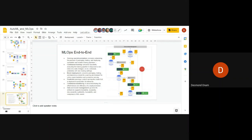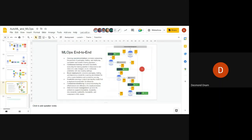Data and model management governs ML artifacts to support shareability, reliability, reusability, discoverability, auditability, traceability, and compliance to ML assets. You need to check: can the asset be shared, is it reusable, discoverable, editable, traceable, and compliant with ML standards?